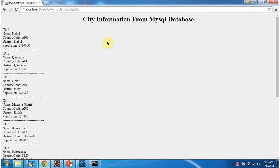And this is about how to configure C3PO connection pooling in Tomcat. Thanks for watching.